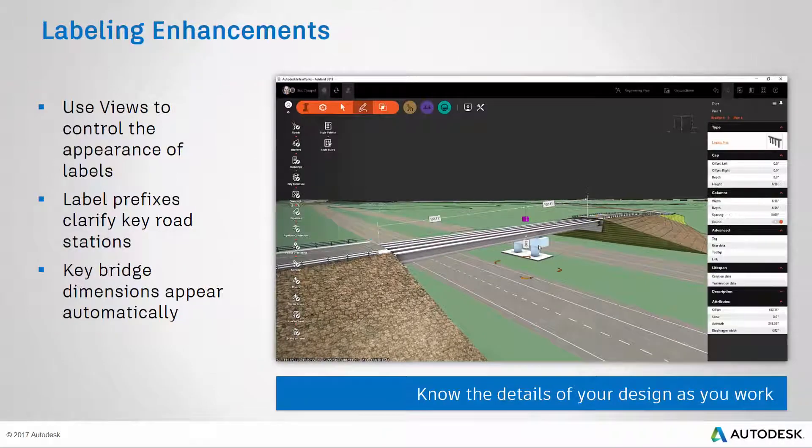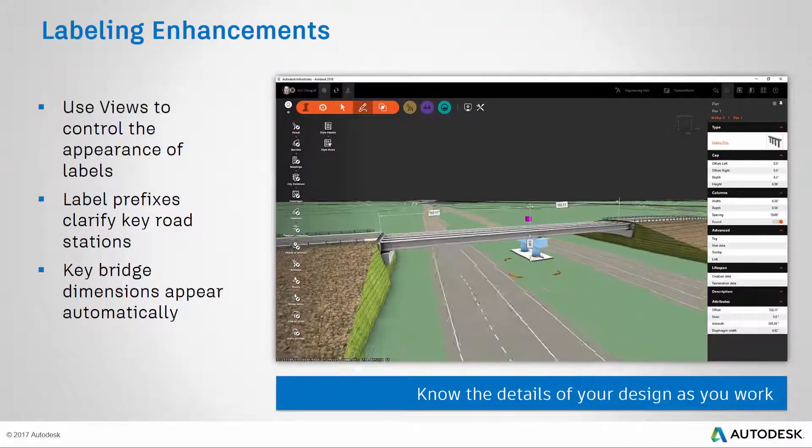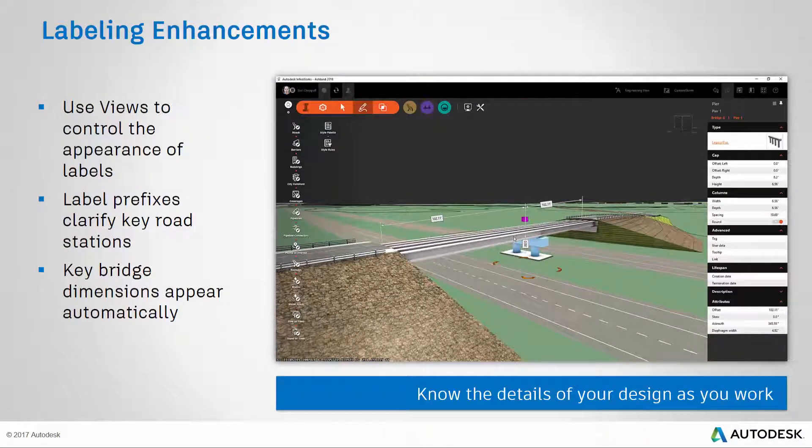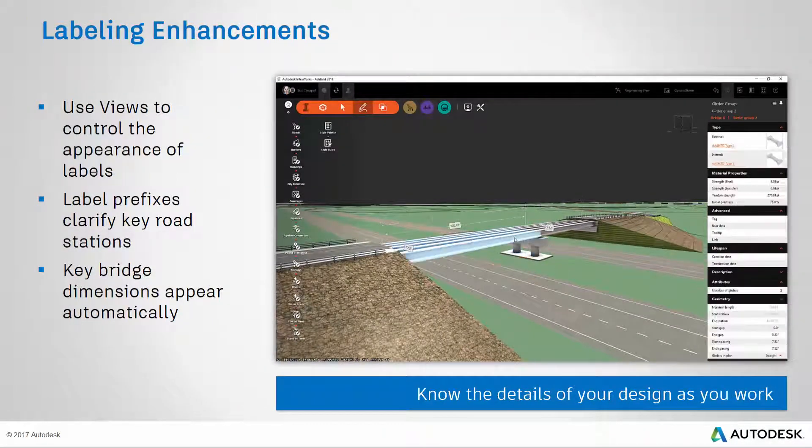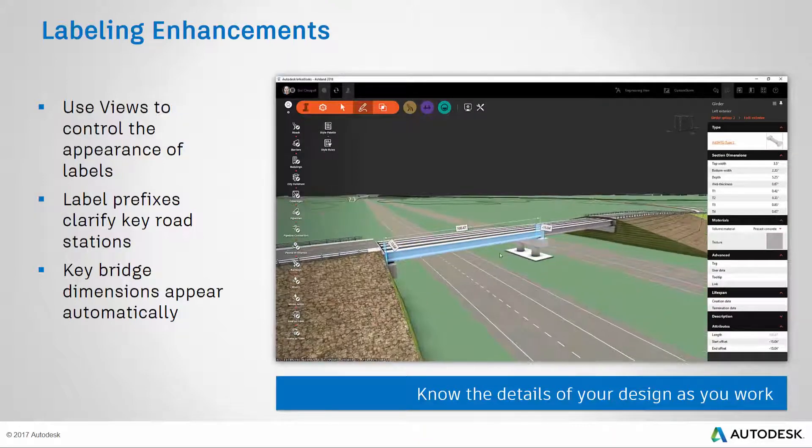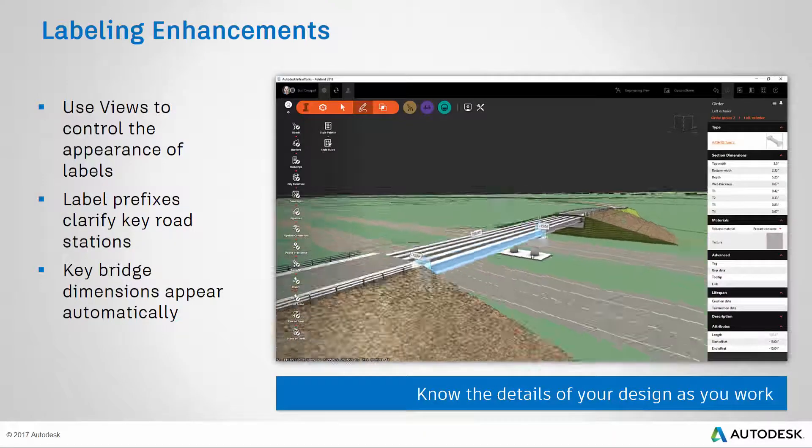Why is this important? It allows you to know the details of your design as you work, guiding your design and allowing you to make decisions quickly.